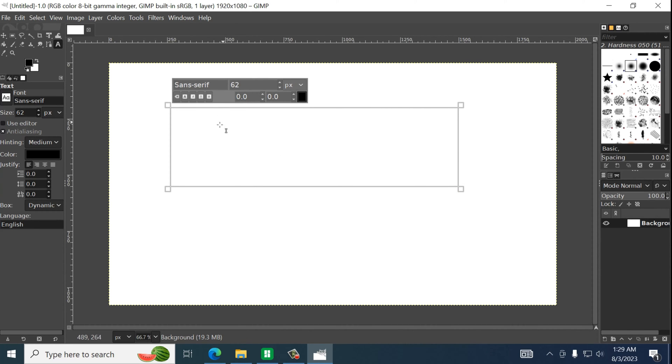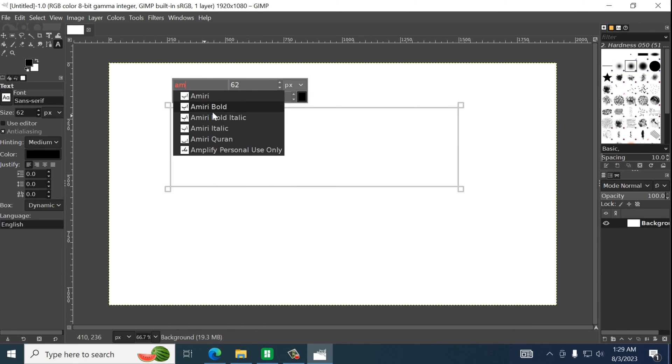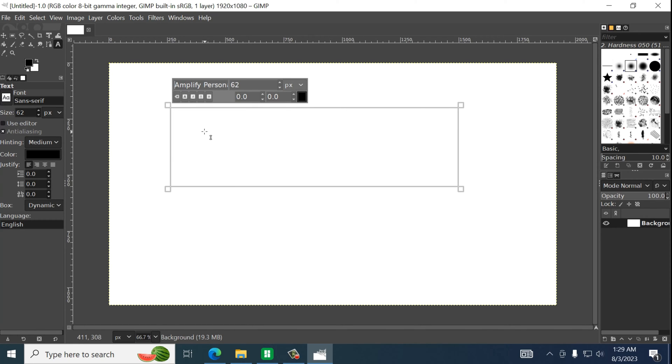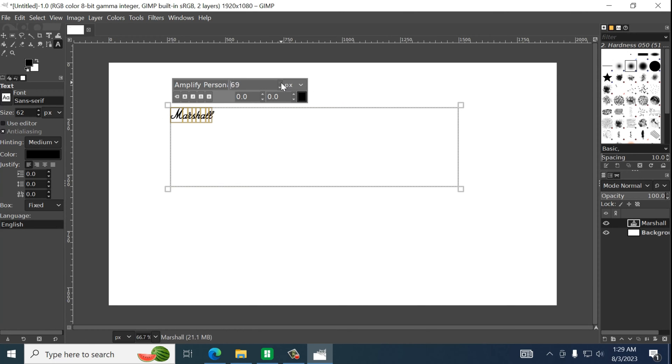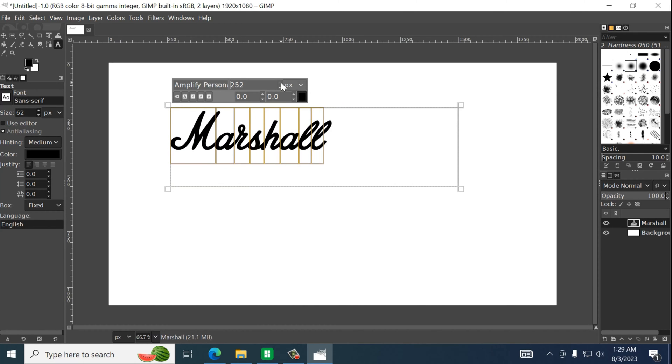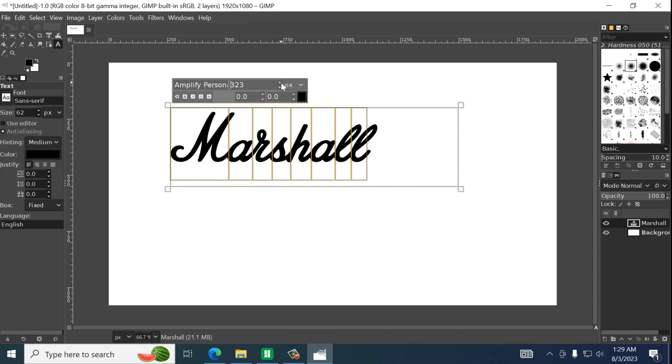Now that particular font was called Amplify. And we're just going to make this a little larger. Highlight. Make it as big as you want. In this case it doesn't really matter because you can always adjust this later.